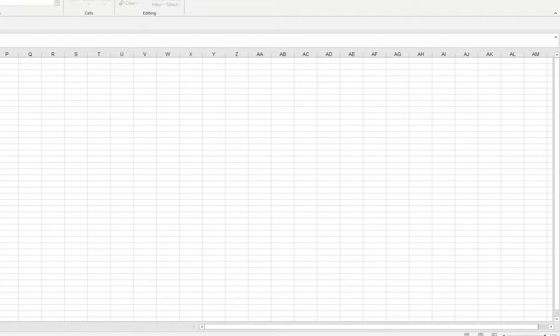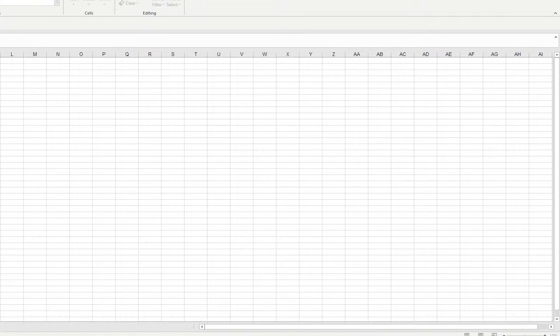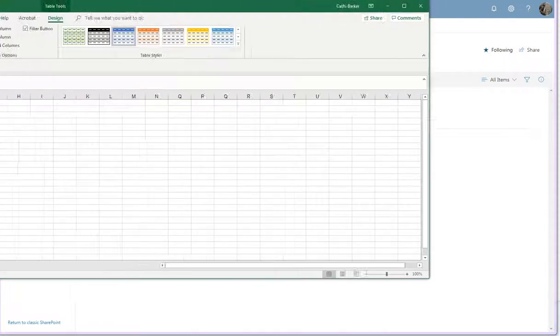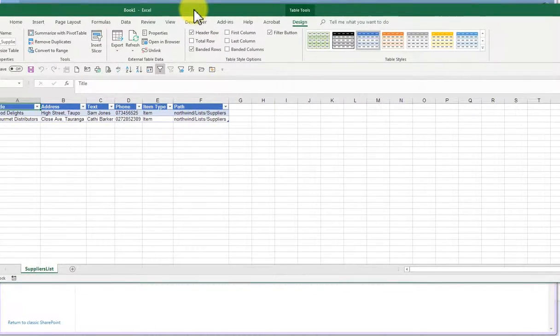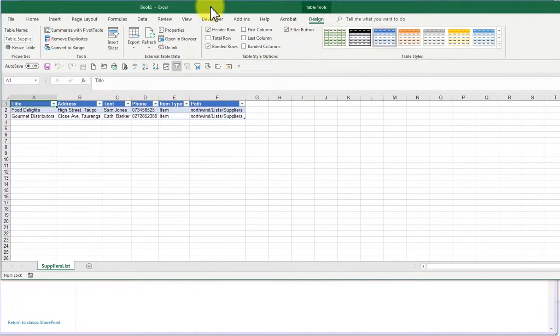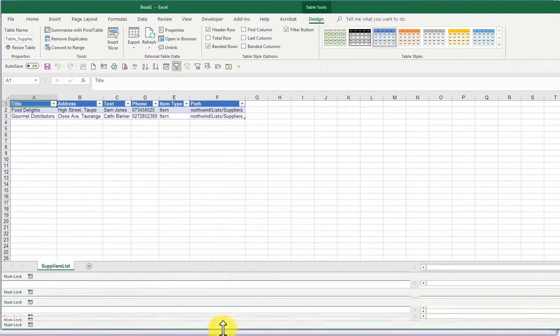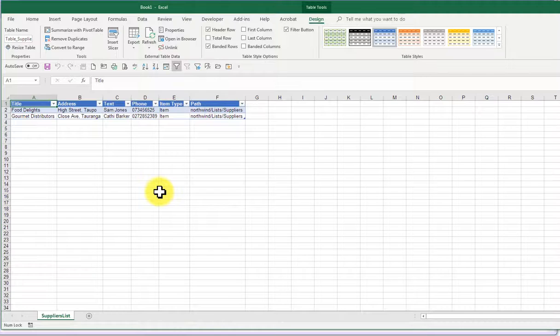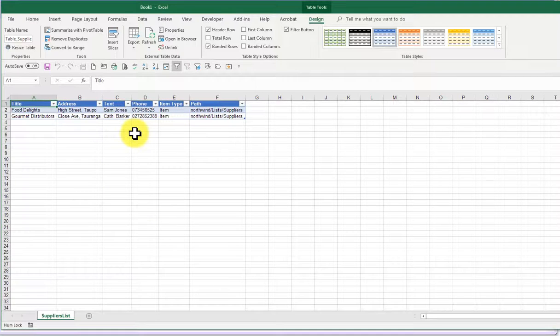Let me just bring this into view. What you can see here is it's automatically opened Excel and it's opened up the list of suppliers, which is only two of them, and opened them into Excel.